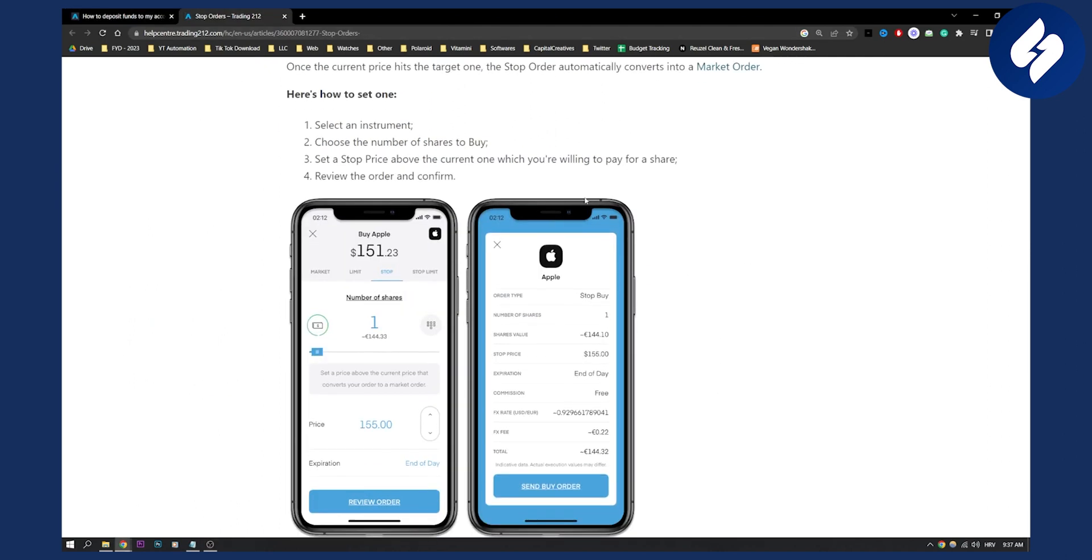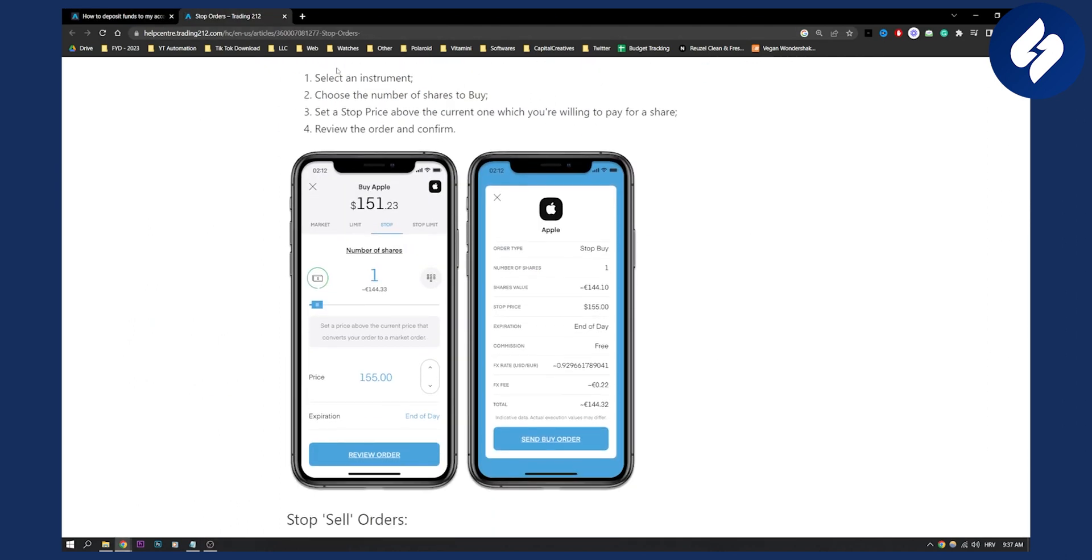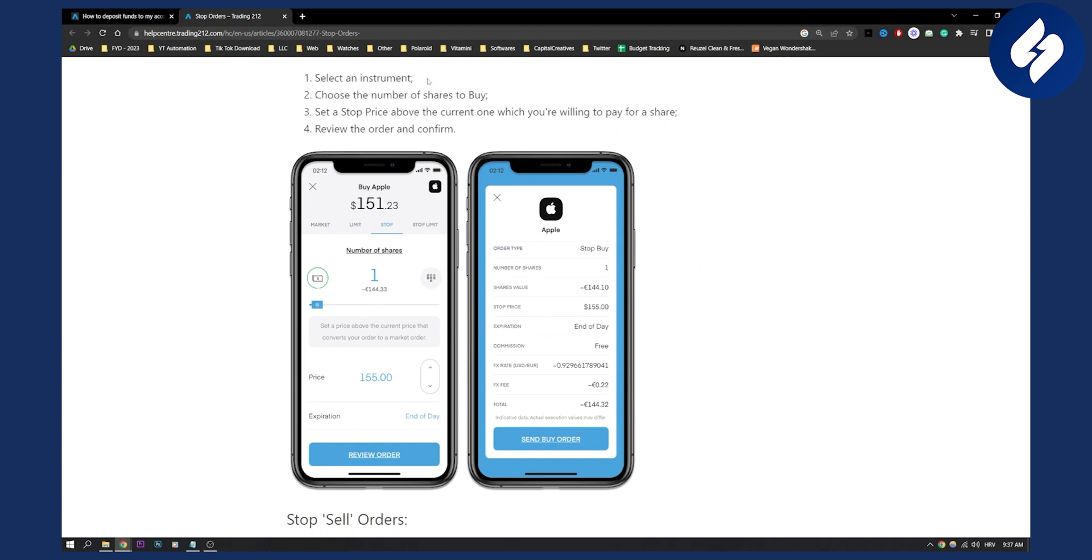Next thing is you need to select an instrument. So go to the search down below and search for an instrument. Let's say it's Apple. As you can see, Apple stock right here.